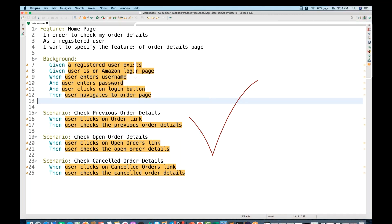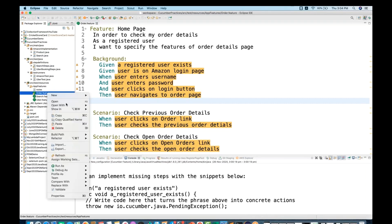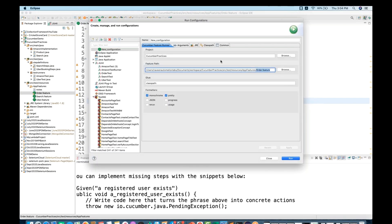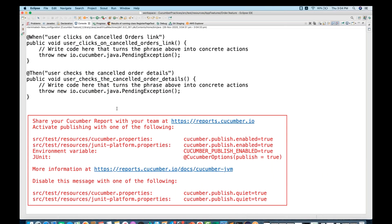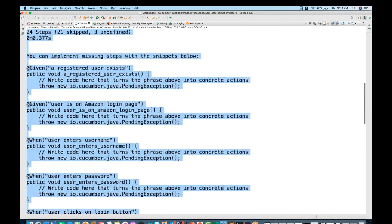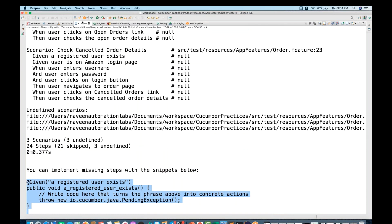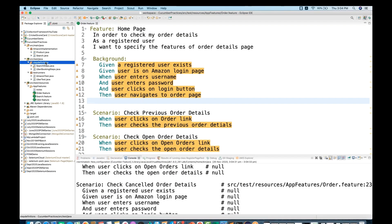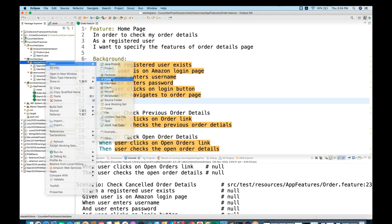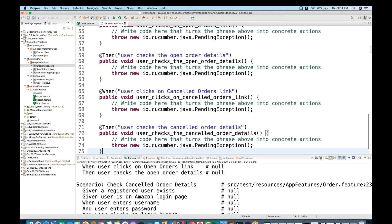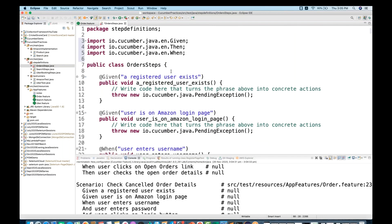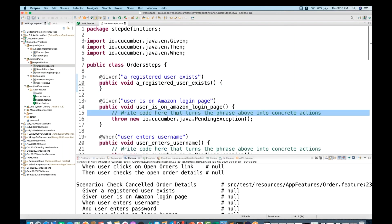Now to define the step definitions, I'm going to run this particular order.feature file so I can get some definitions. So I go to run configuration, select this order.feature from the project, and click Run. When you run it, go to the console — here all these step definitions will appear. Copy all these definitions and create one definition file in your step definition package.